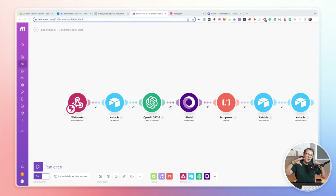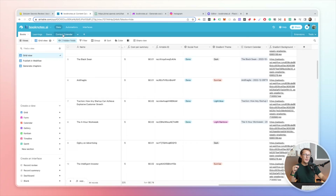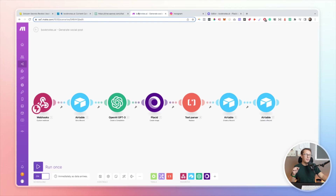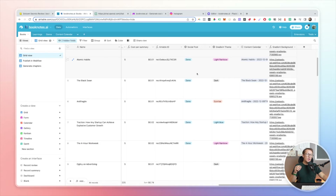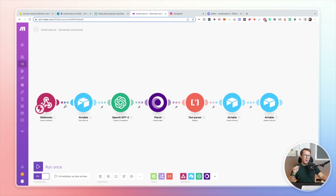There are three more simple steps in this workflow. The text parser step removes any line breaks from our GPT response. Then we create a record inside our content calendar, storing all responses from Placid and OpenAI under the content calendar table. Finally, as good practice, when the workflow completes I update the book record with a status of 'Done' so I know a social post has been created for it.